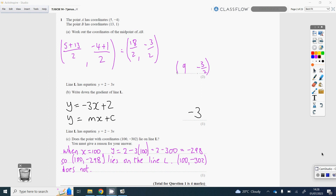Question 1. We're being asked to work out the midpoint. To work out the midpoint, you average the x-coordinates and you average the y-coordinates. The x-coordinates are 5 and 13, and the y-coordinates are minus 4 and 1. To average two numbers, you add them together and divide by 2. So 5 and 13 is 18, divided by 2 is 9. Minus 4 add 1 is minus 3, divided by 2 is minus 1.5.